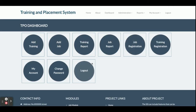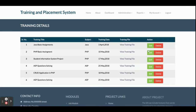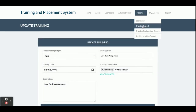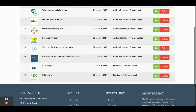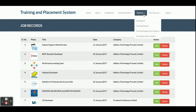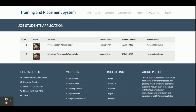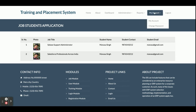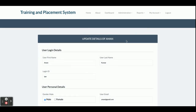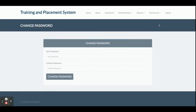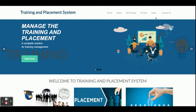You can see the number of menus is fewer because TPO has fewer rights than admin. There is a Training Report where you can edit and update training records, and a Job Report for all published jobs. There are also Training Registration Report and Job Registration Report, which I already explained in the admin section. Under My Account the TPO can update account details, change password, and logout.